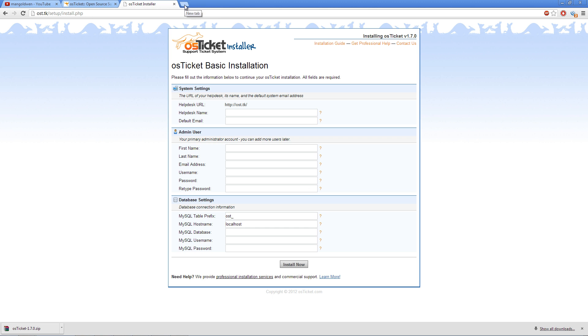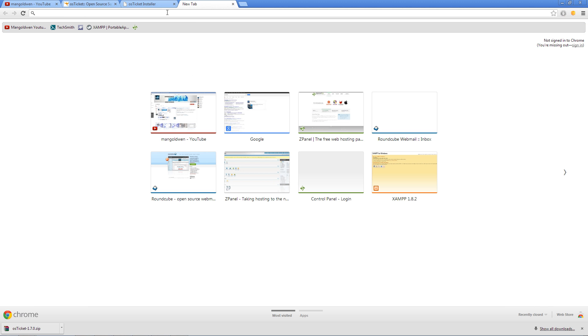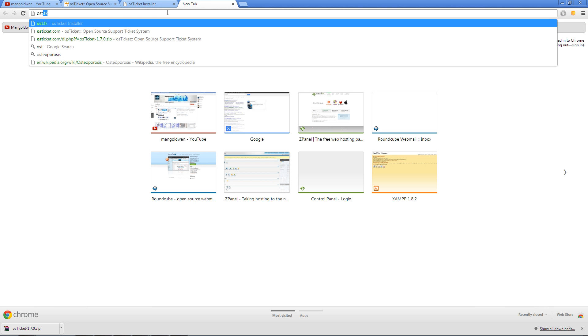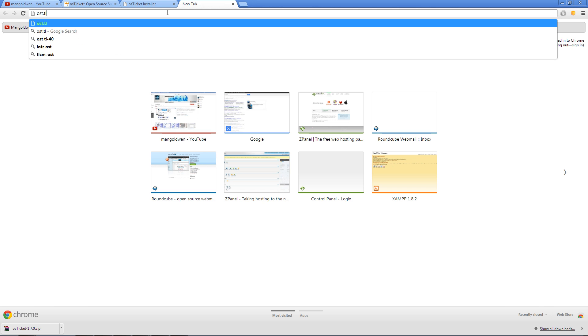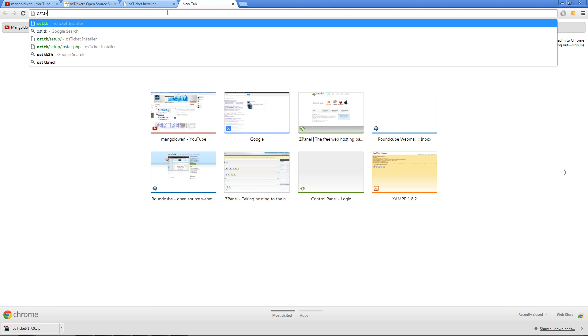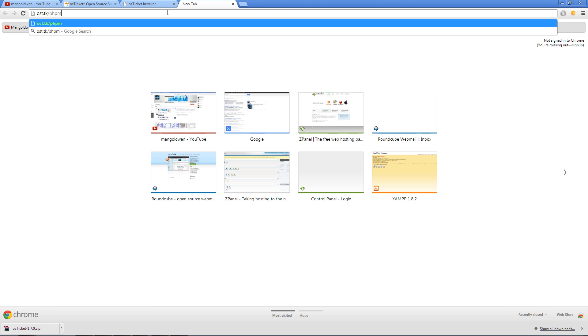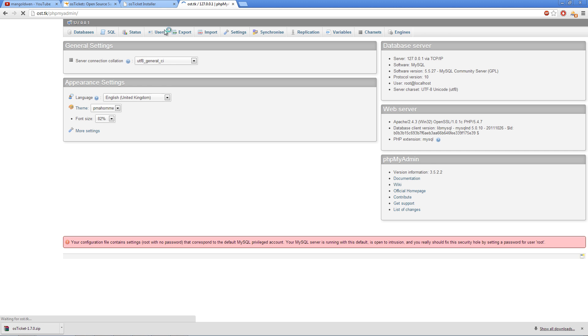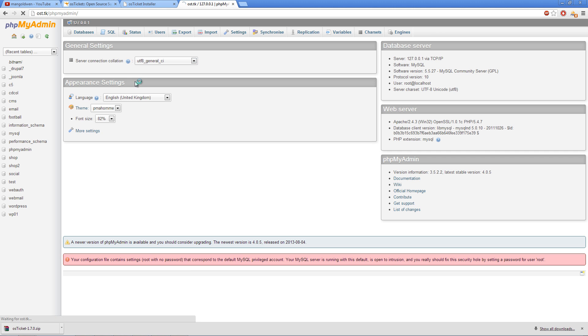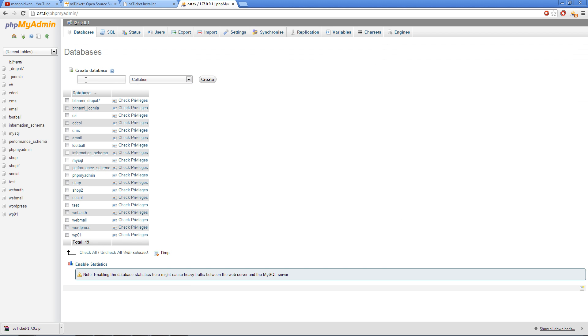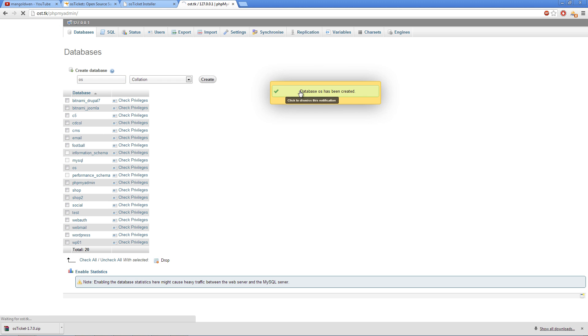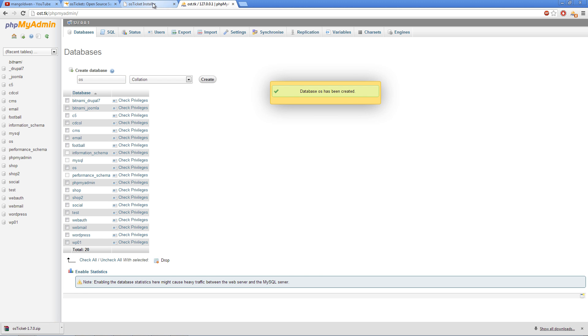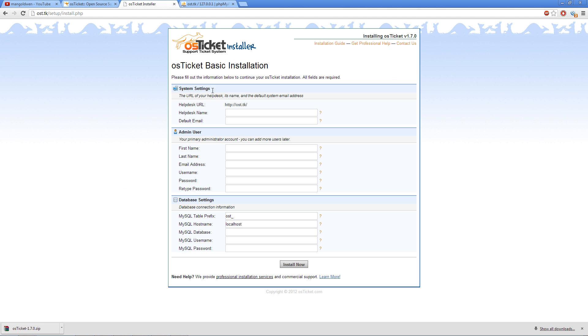Now I'm going to open another tab and open phpMyAdmin to create a database. Click on database, and I'm going to call mine OS. Logically, you can use anything you want. That's done. I'm going back.